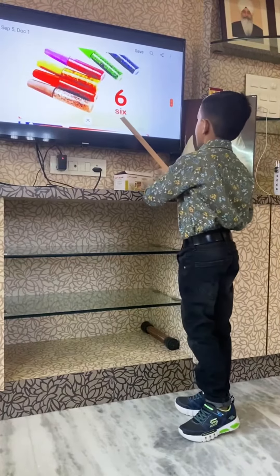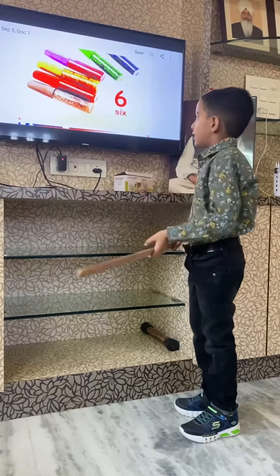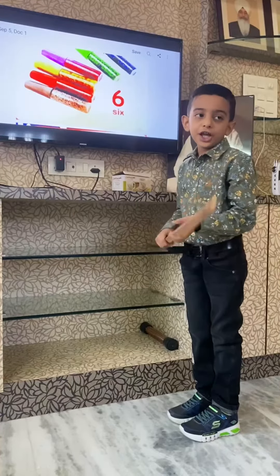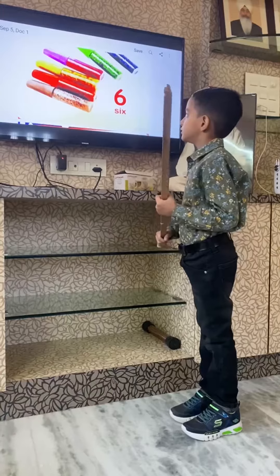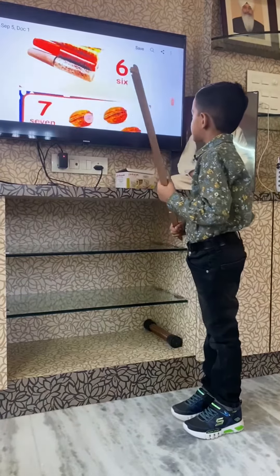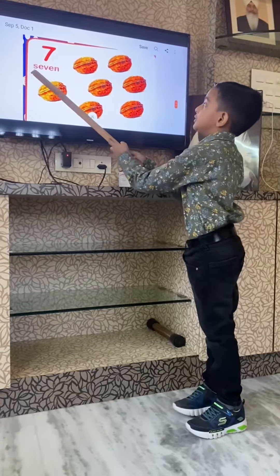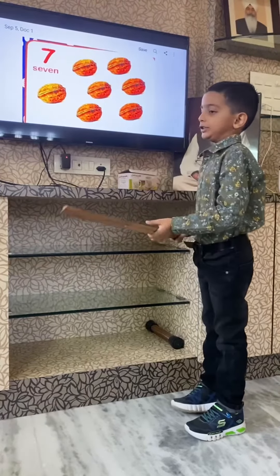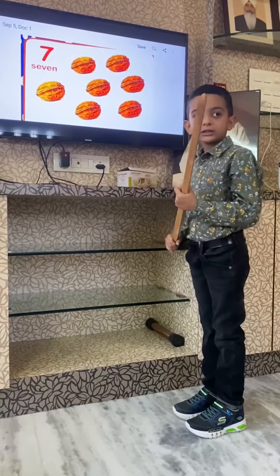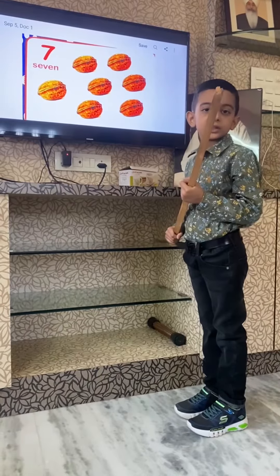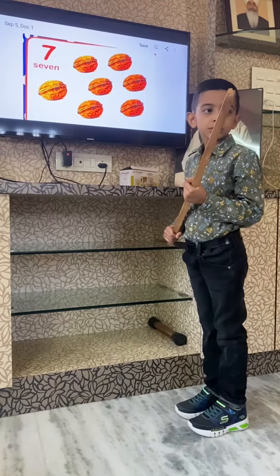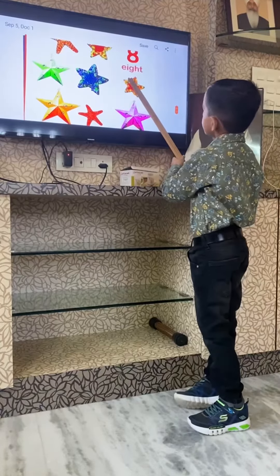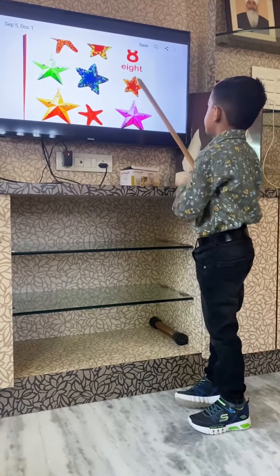F-I-X, six — six means charge. F-I-X, six — six means charge. Seven — seven means charge. Seven — seven means charge.